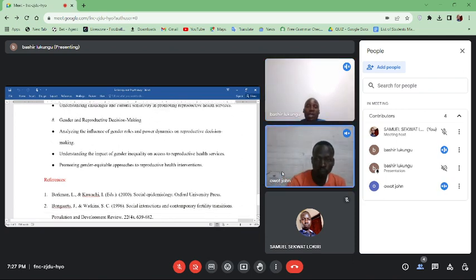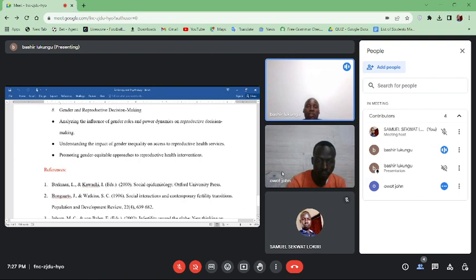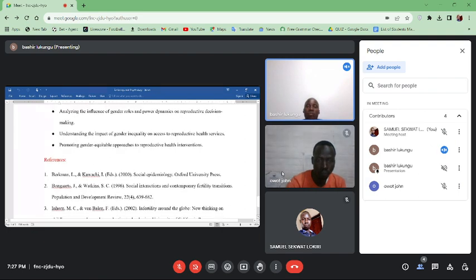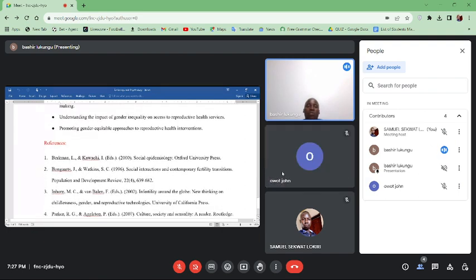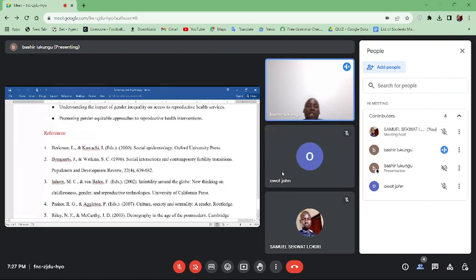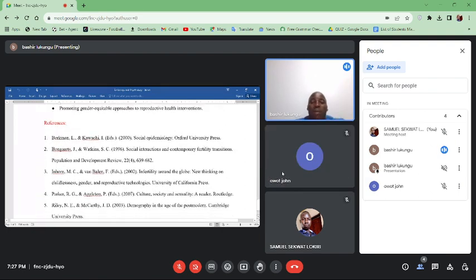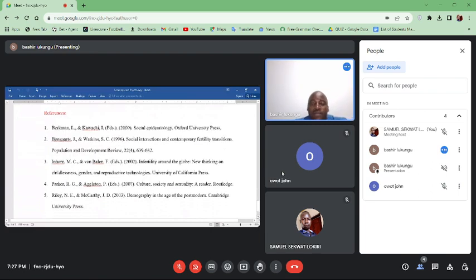These are references that we can refer to in order to replenish our understanding about the subject. Allow me to share another screen.